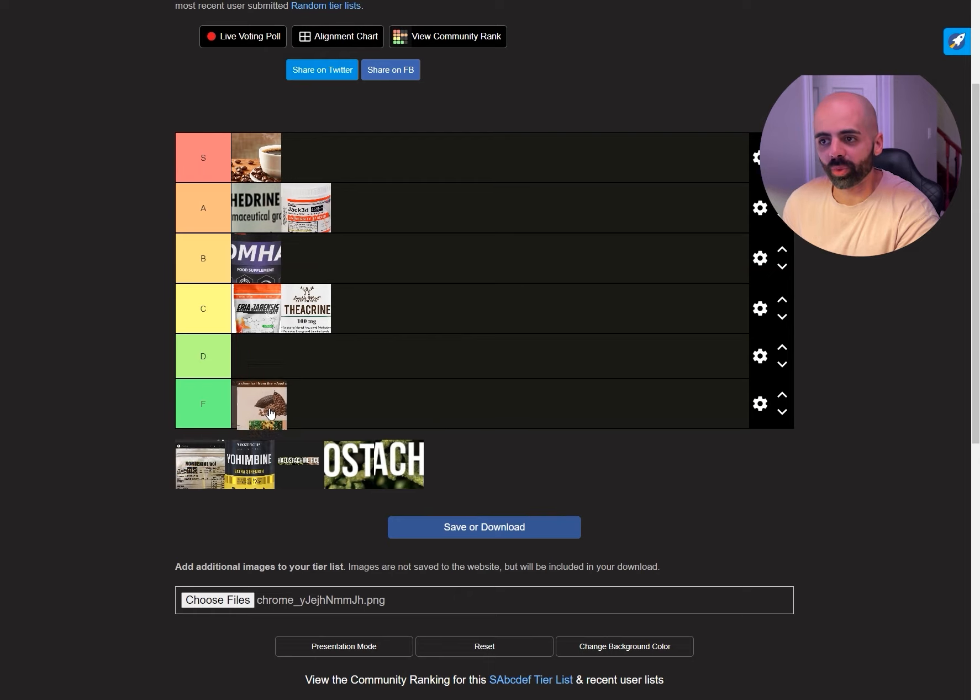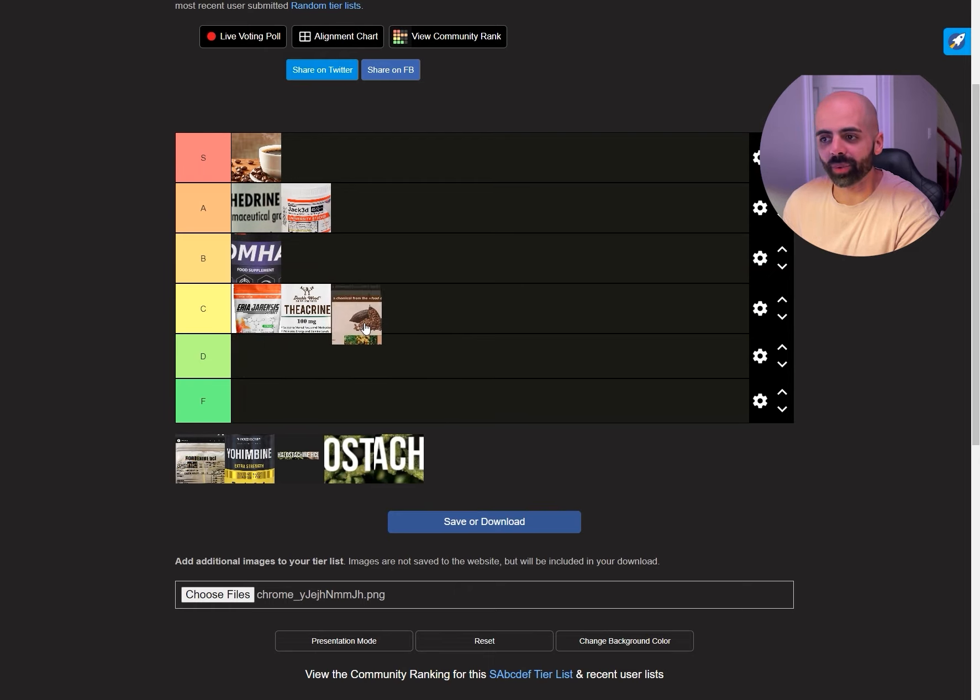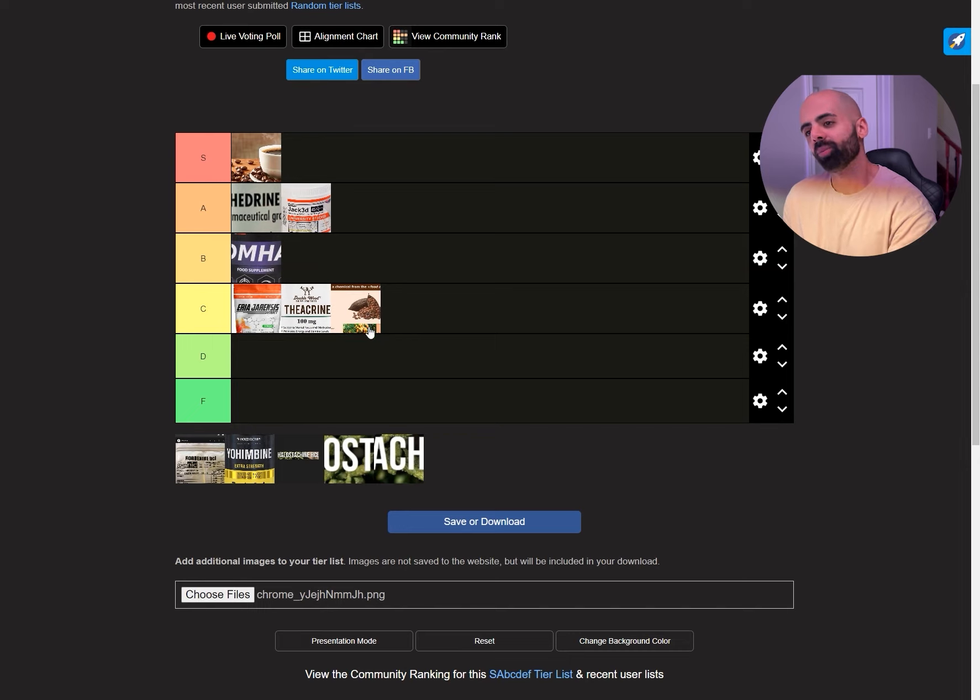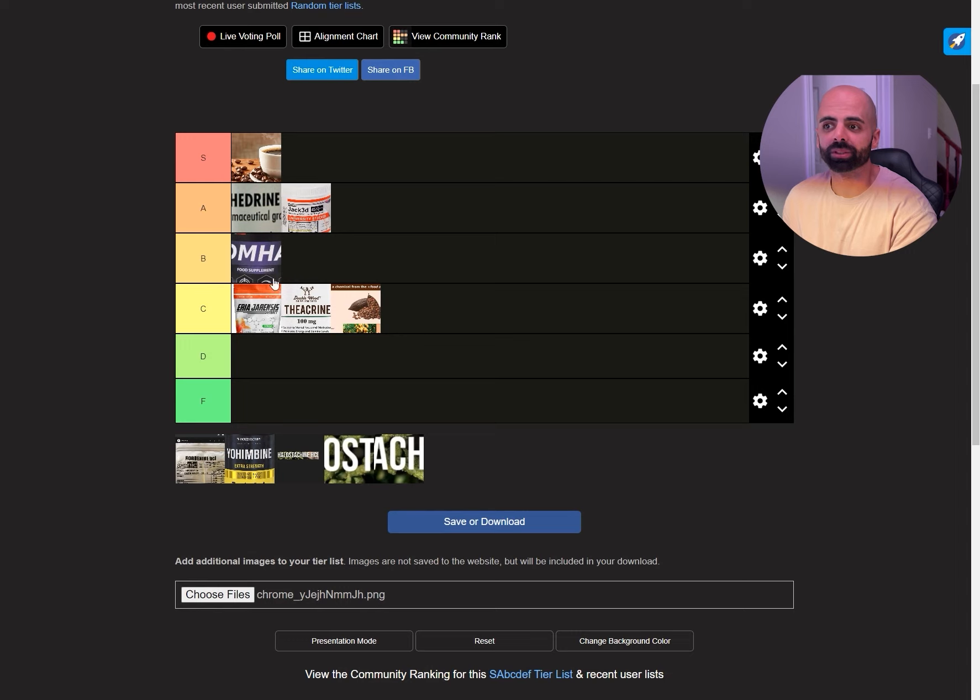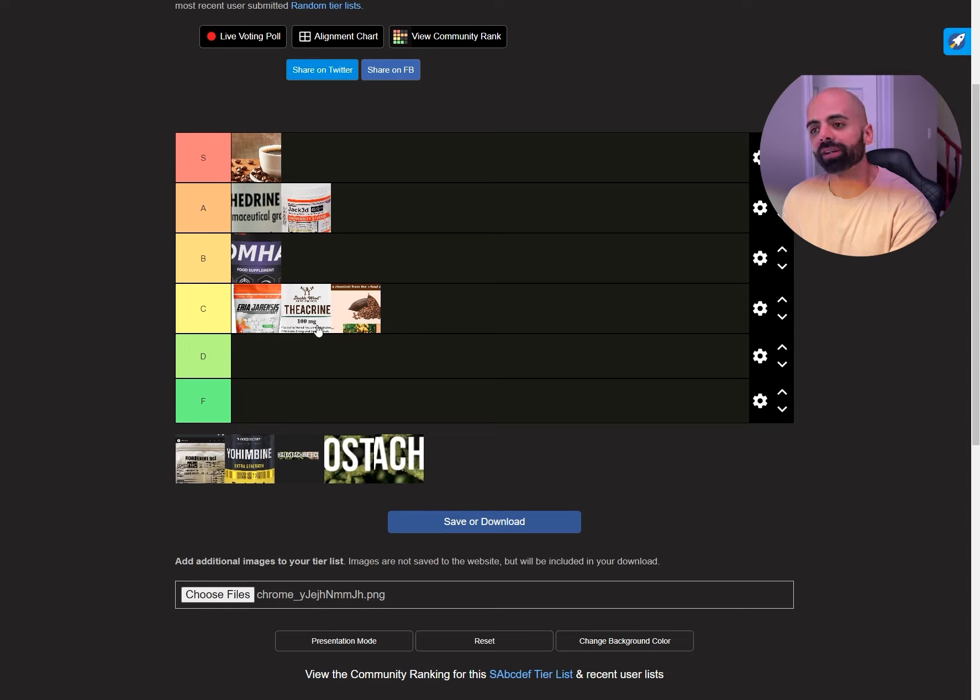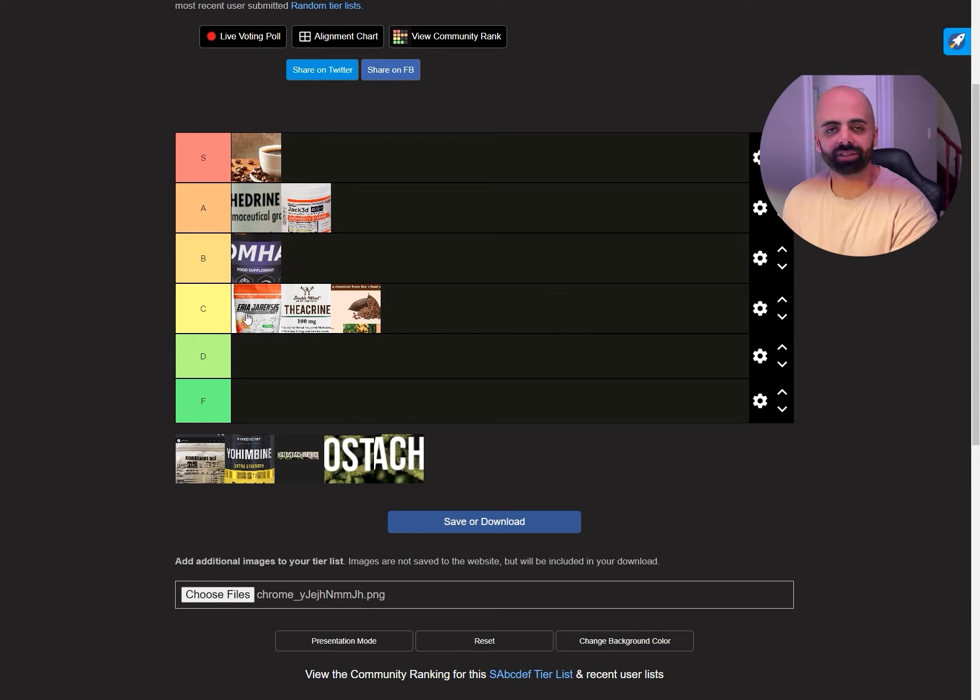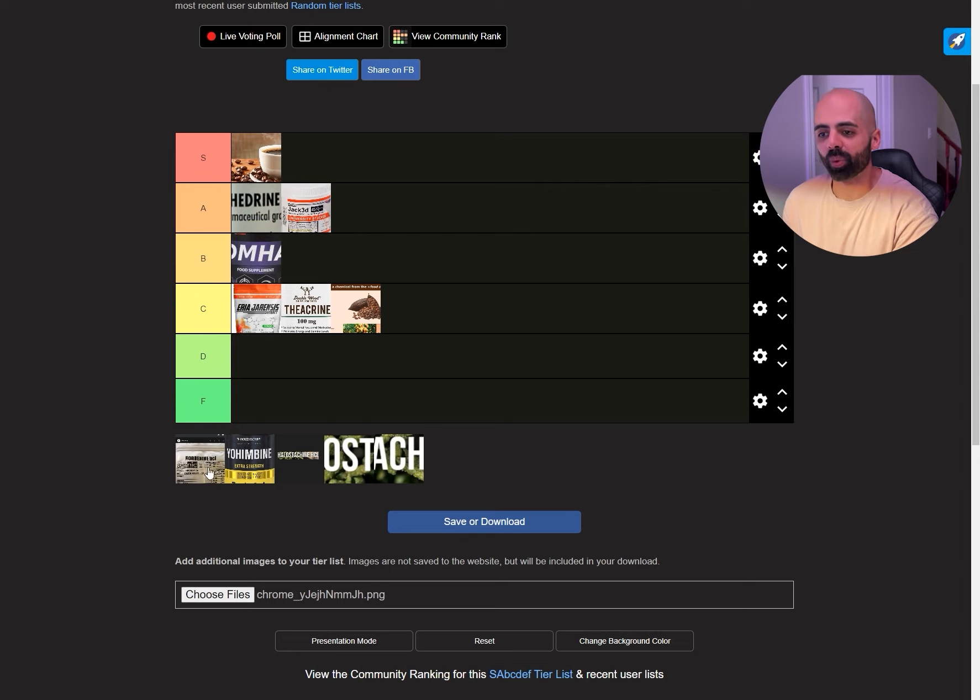And then we have Theobromine. This is also euphoric but on its own it's not special but it's still very good. I think in my opinion to combine this with like Evodiamine, DMHA, you get a very euphoric experience even if it's not taken with caffeine. Just these three ingredients, DMHA, Evodiamine, and Theobromine.